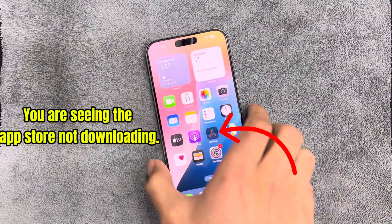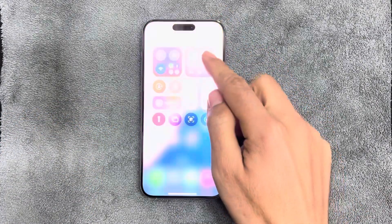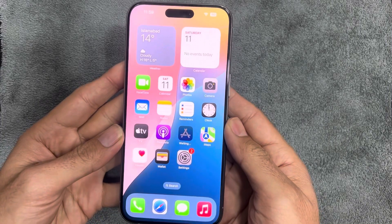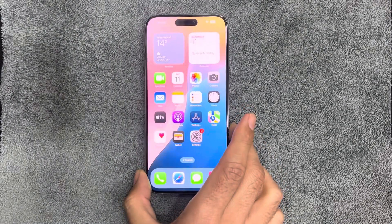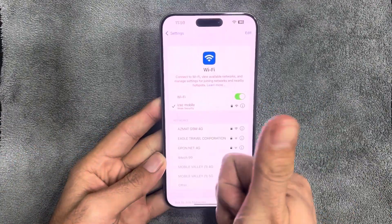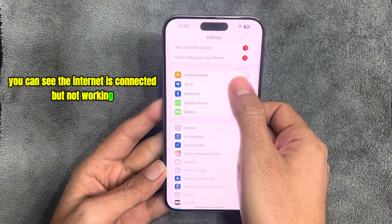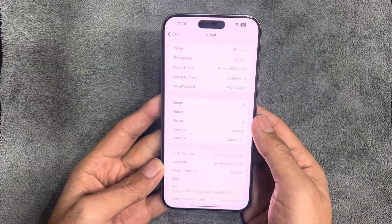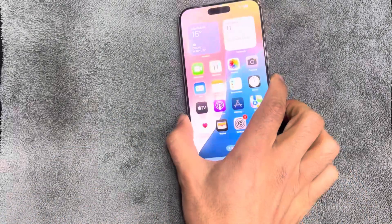You are seeing the App Store not downloading. You can see the internet is connected but not working. Let's solve this problem.